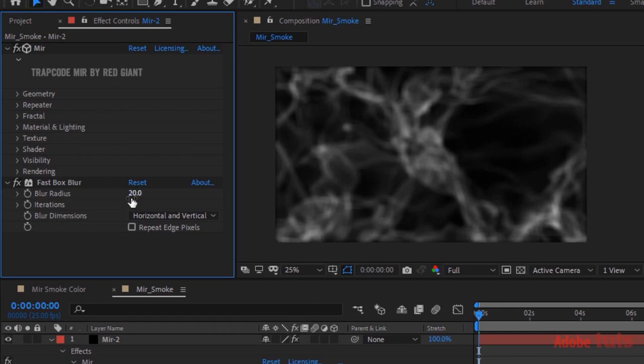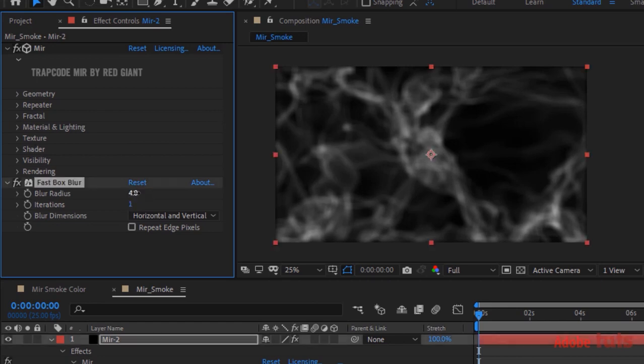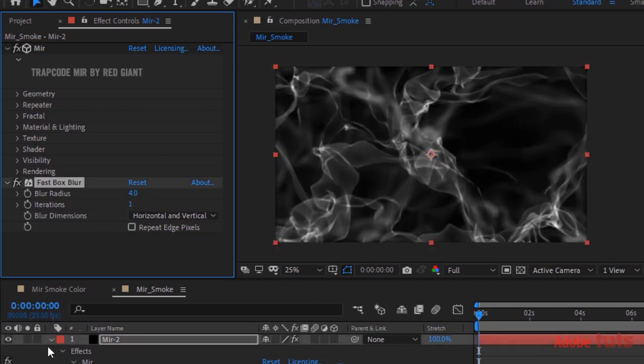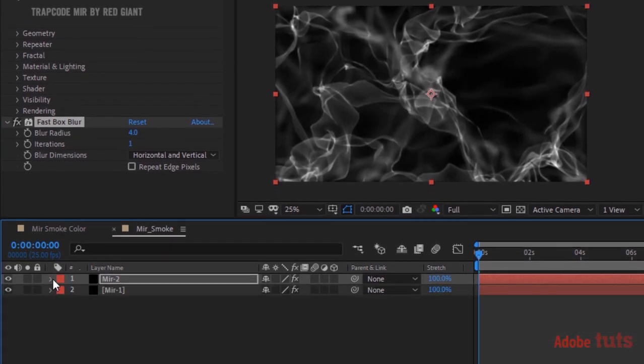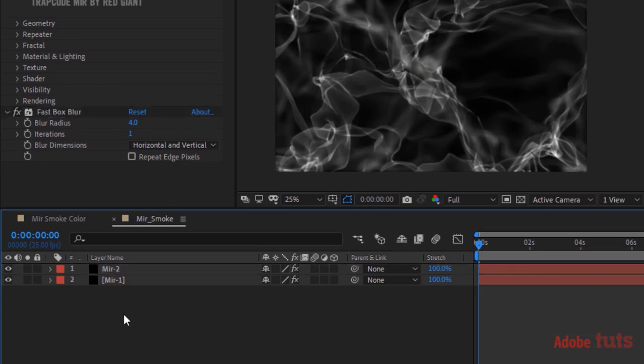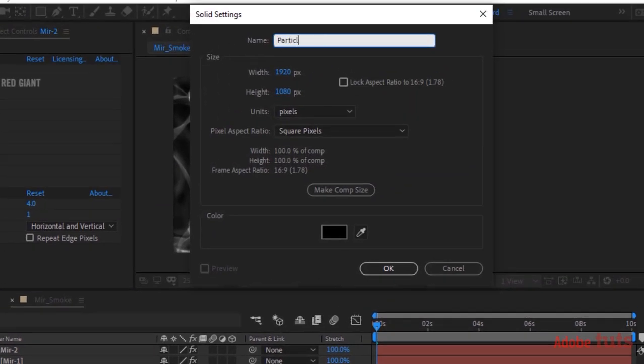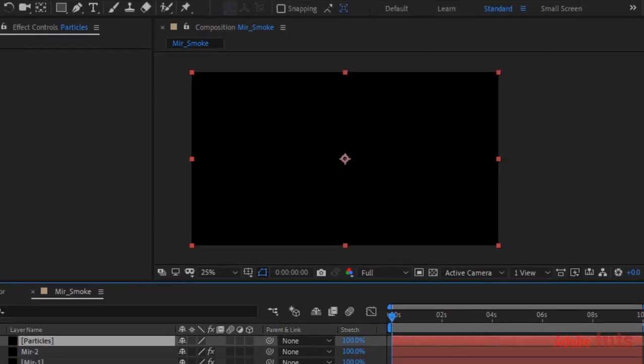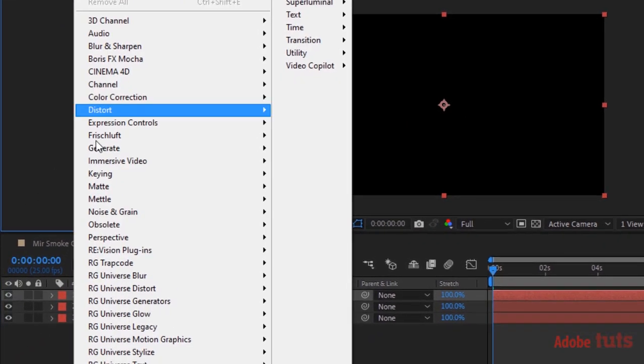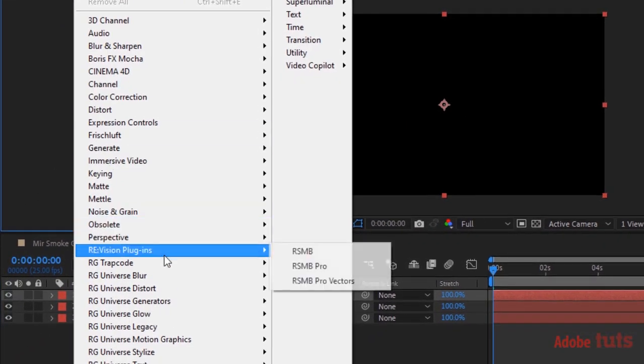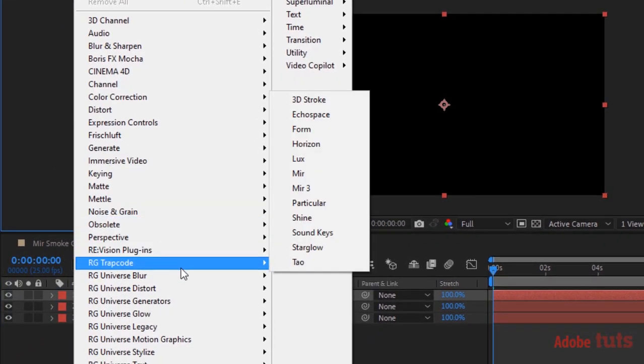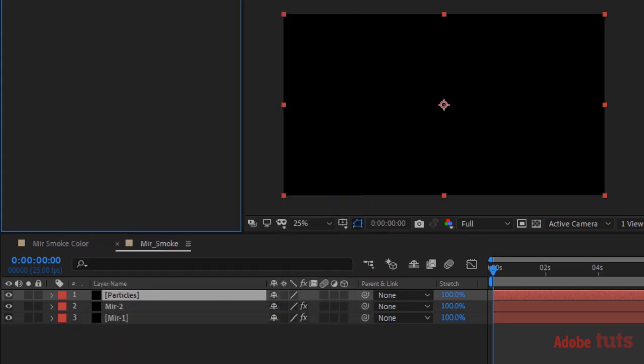Also go to Fast Blur and change Blur Radius to 4. Now add a solid layer and rename it to Particles. Go to Effects and Presets, go to Trap Code, and add Trap Code Particular effect to this layer.